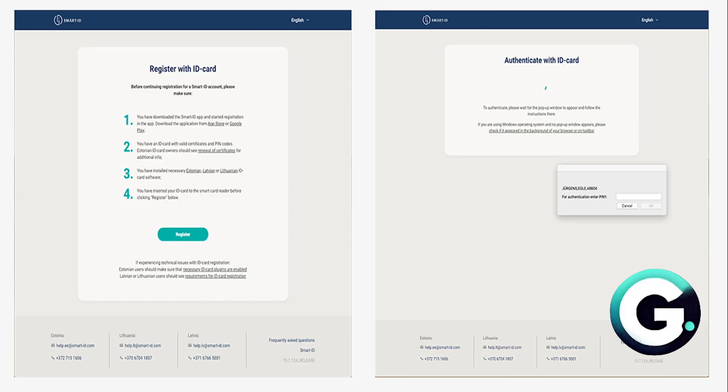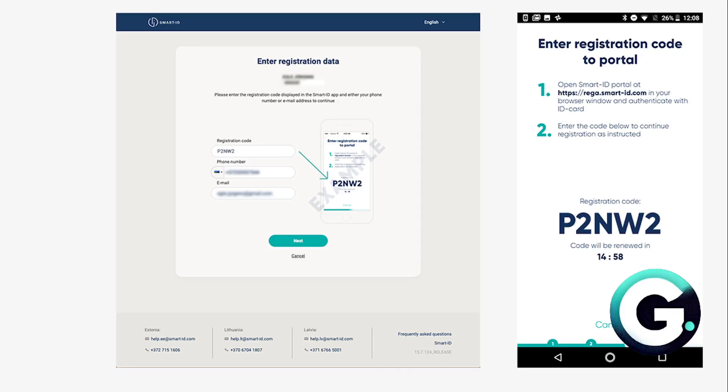Fill in your details on the computer. The Smart ID portal website will ask you a few simple questions. Once those have been answered, you'll be asked to enter your Smart ID registration code. This is the code given to you by the Smart ID app on your phone or tablet. This registration code is actually valid only for 15 minutes, so if you're unable to complete the registration process in time, you'll have to start again from the beginning.